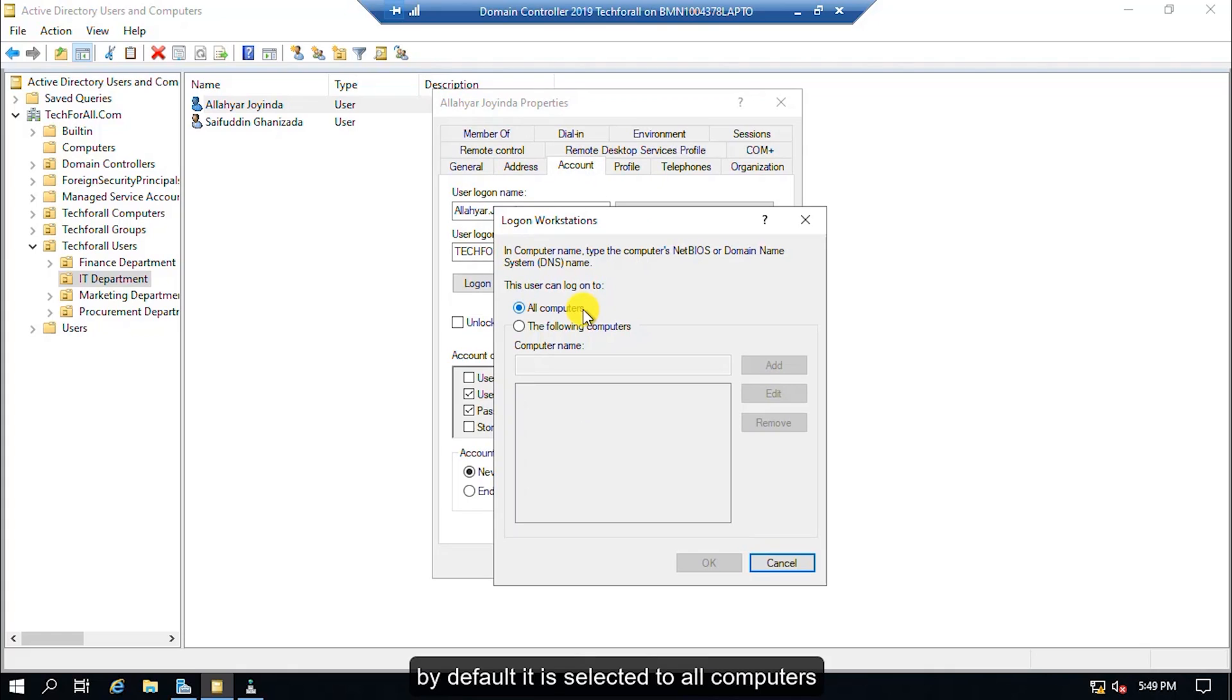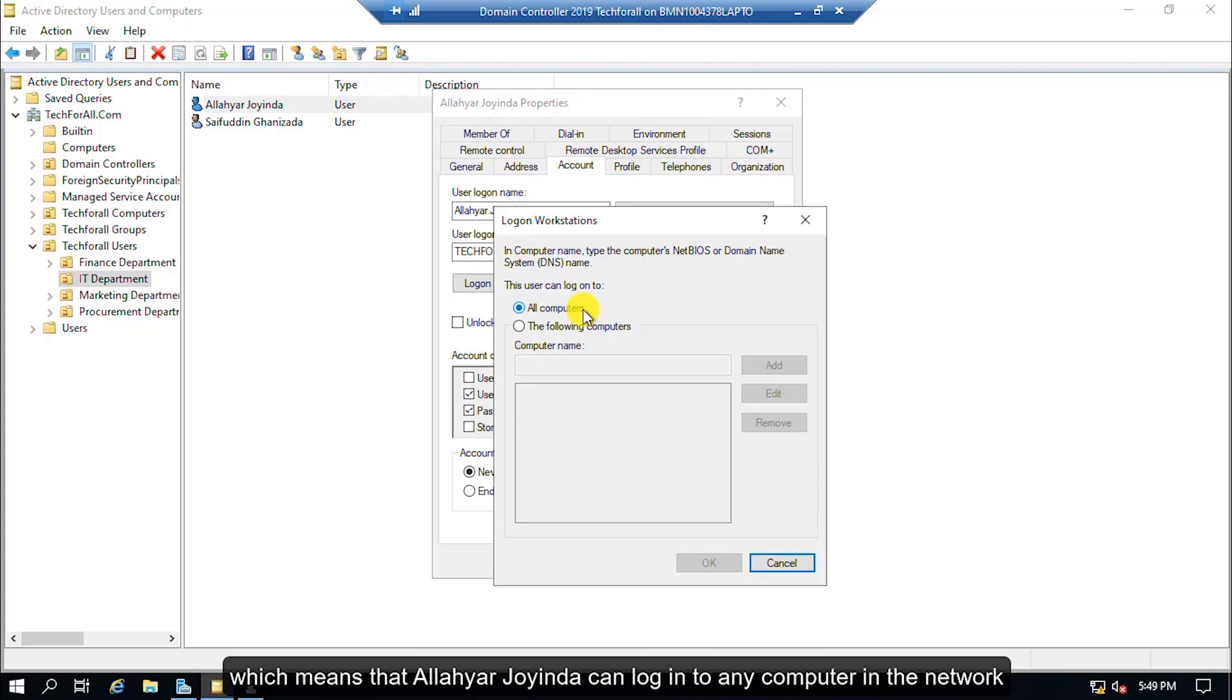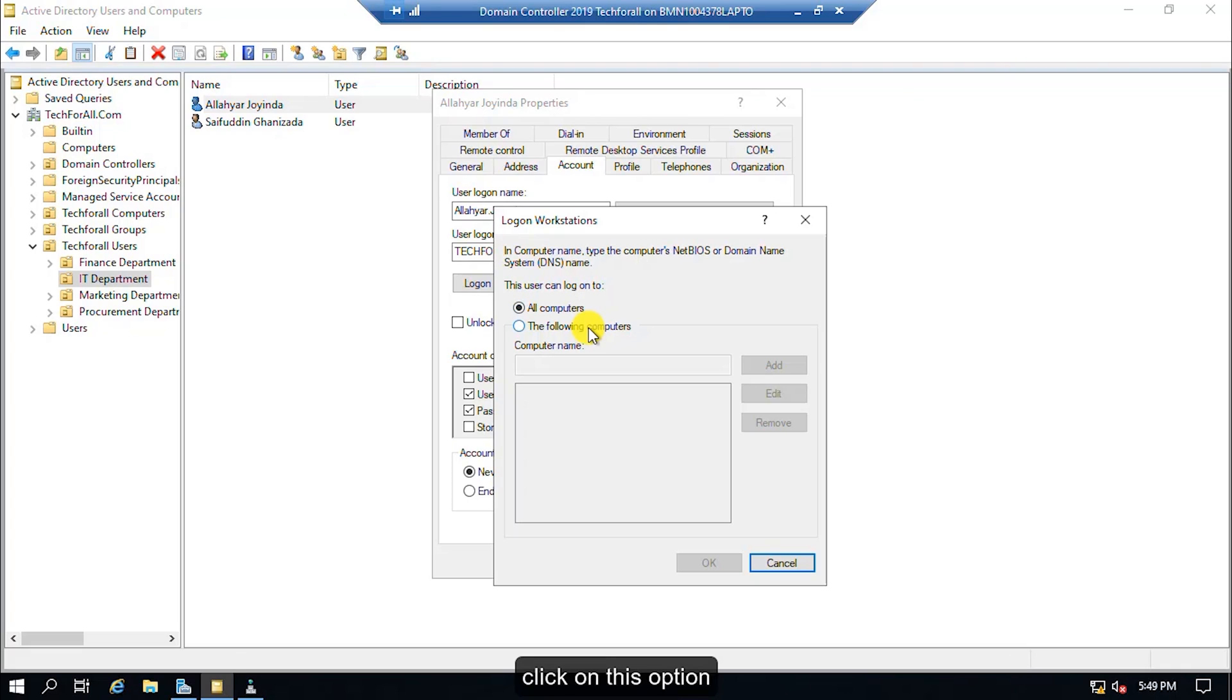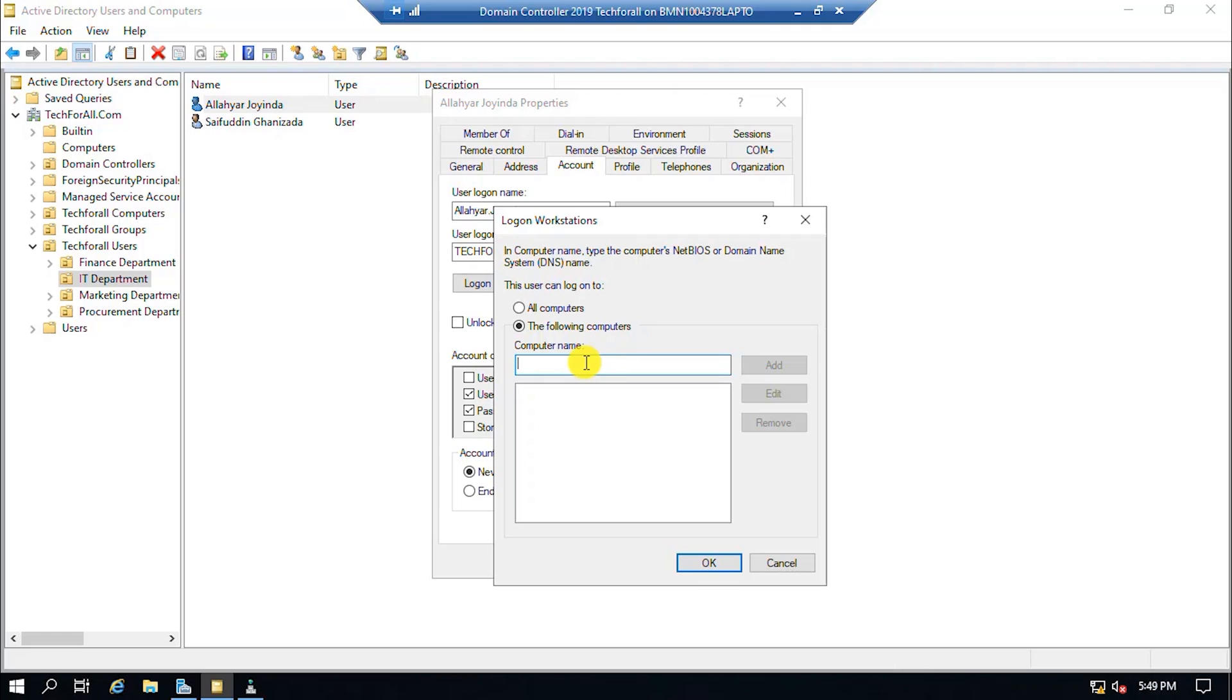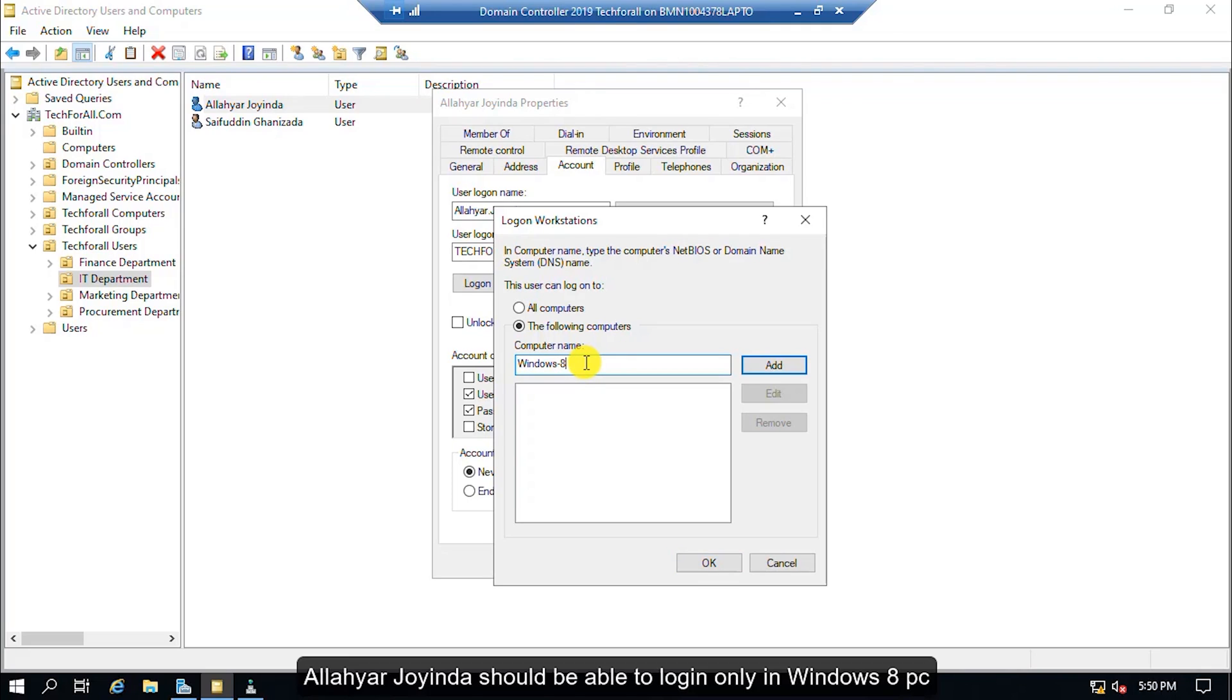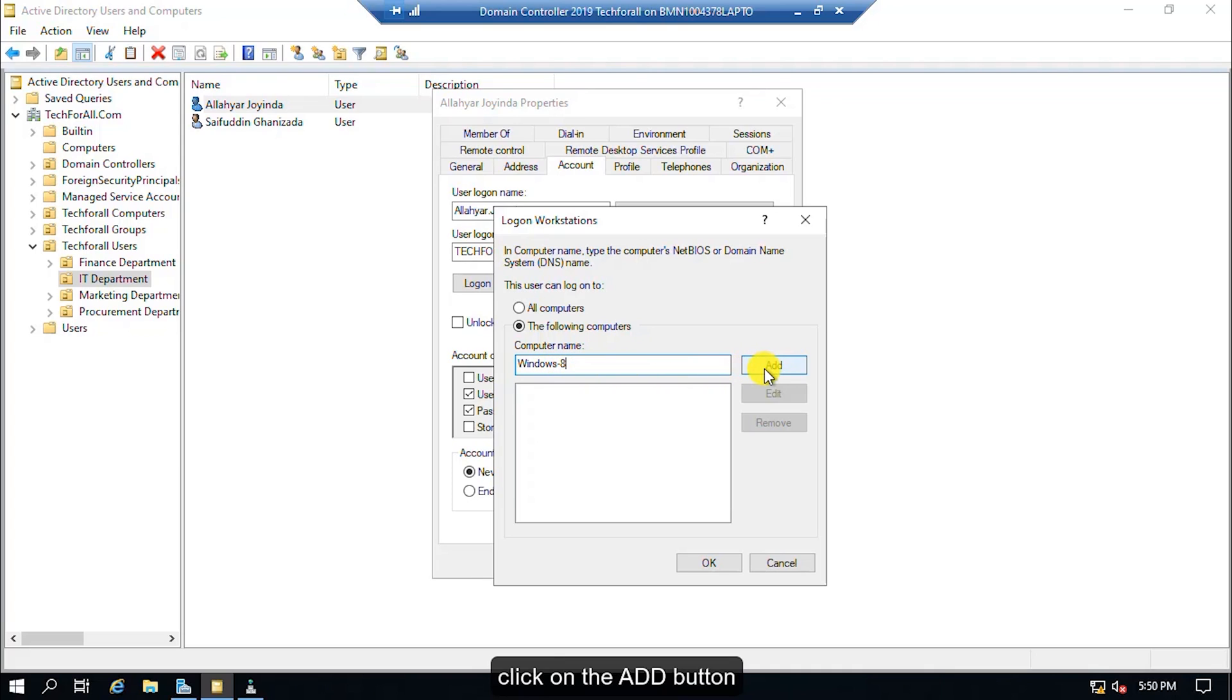By default it's selected to all computers which means that Alloy Orijoinda can login to any computer in the network. Click on this option and specify the computer name in which he can login. Alloy Orijoinda should be able to login only in Windows 8 PC. Click on the Add button.